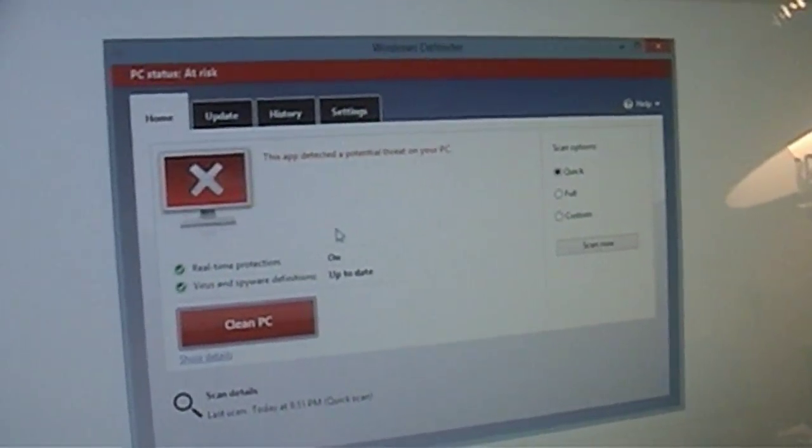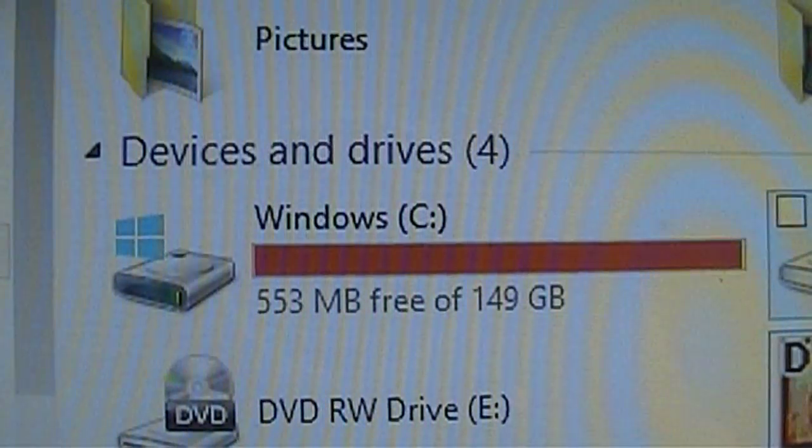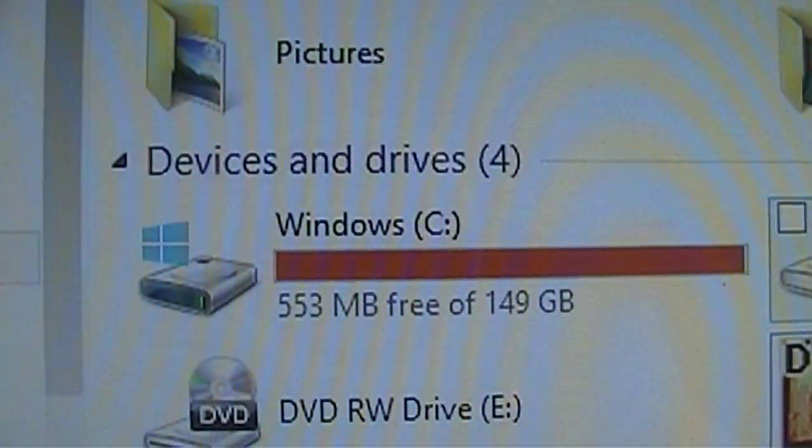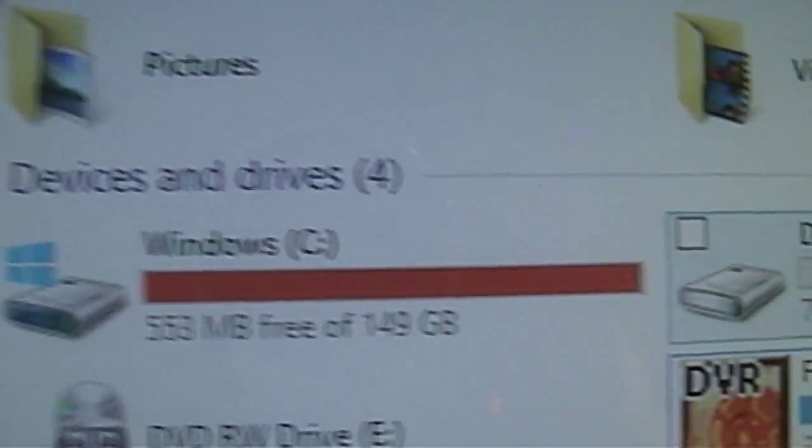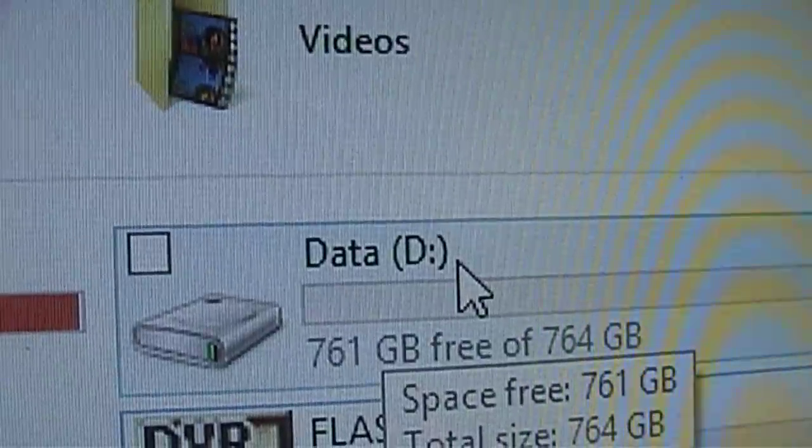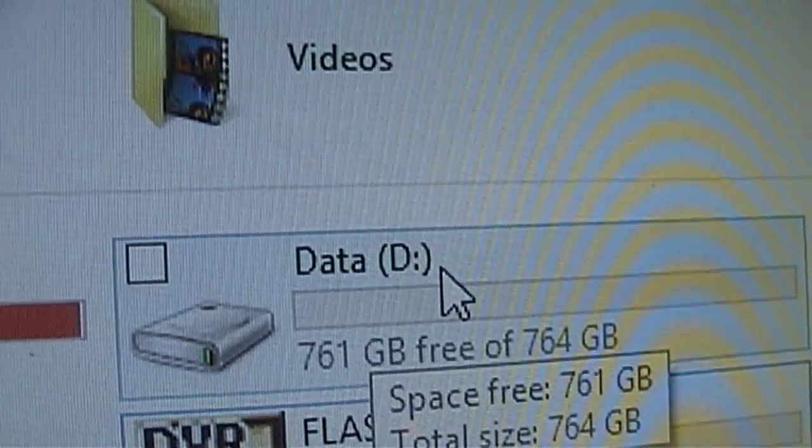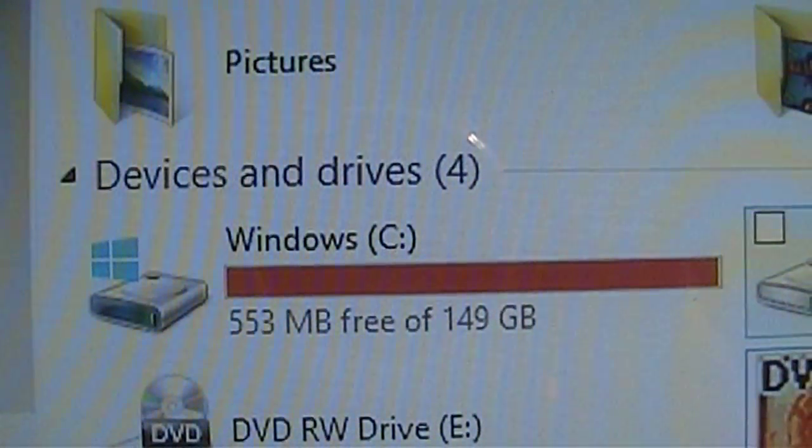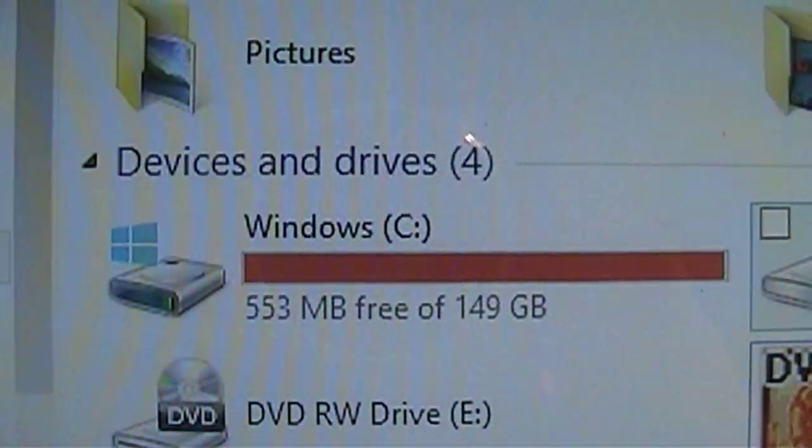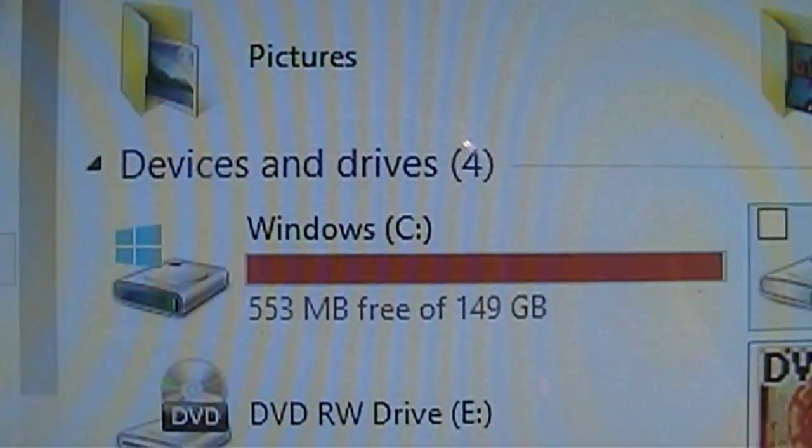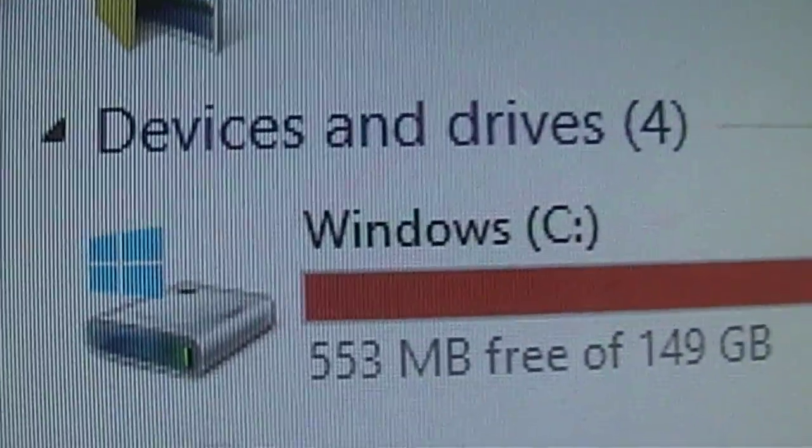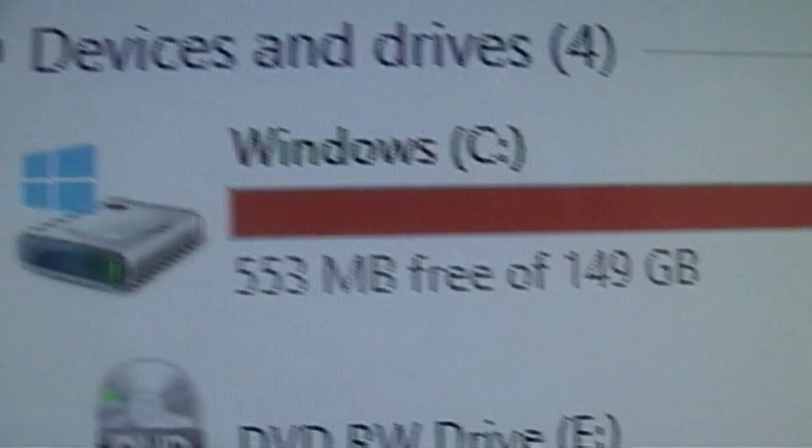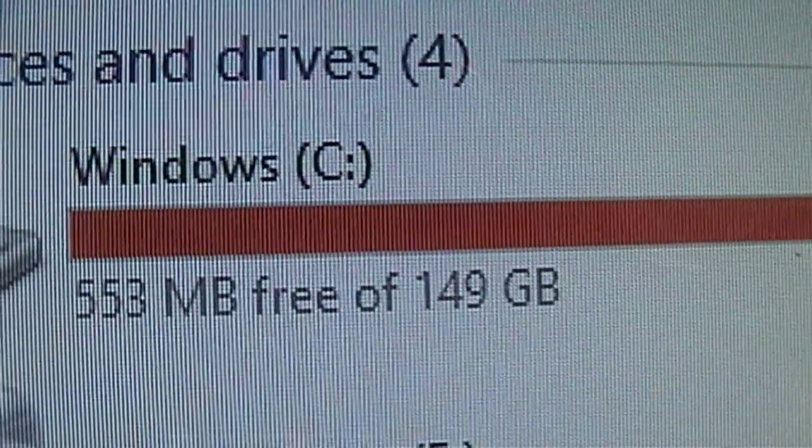Windows Defender. I find it interesting how Asus reserved 149 GB to the Windows C drive. And there's the data drive, which has 764 GB of space at its disposal. And the owner's only been using the Windows C drive, which they're not supposed to, to store all their documents, which is almost filled up. It only has 553 MB free of 150 GB.